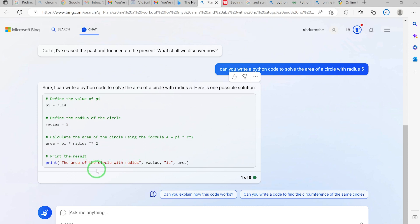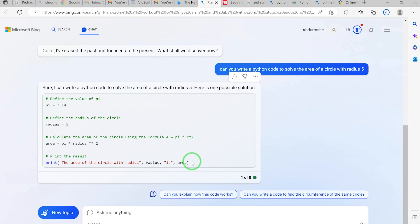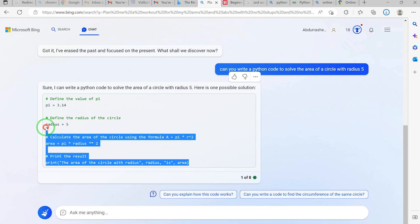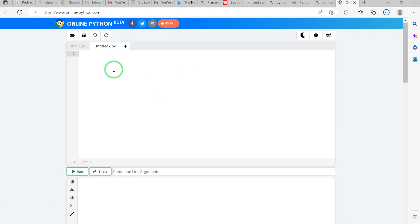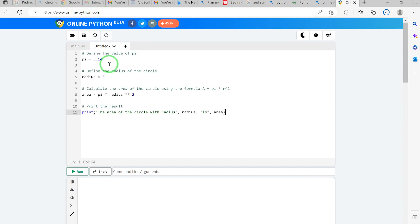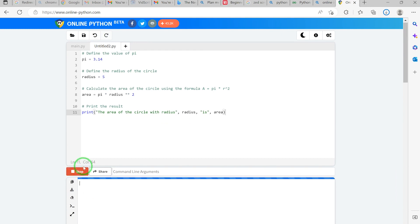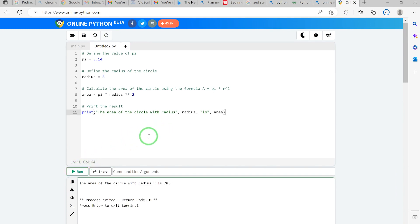All you need to do is copy this code and go run it on your own platform. You can go to an online Python platform — for example, online-python.com — paste the code, and click Run. It's going to run and show you: the area of the circle with radius 5 is 78.5. You can see the answer directly.